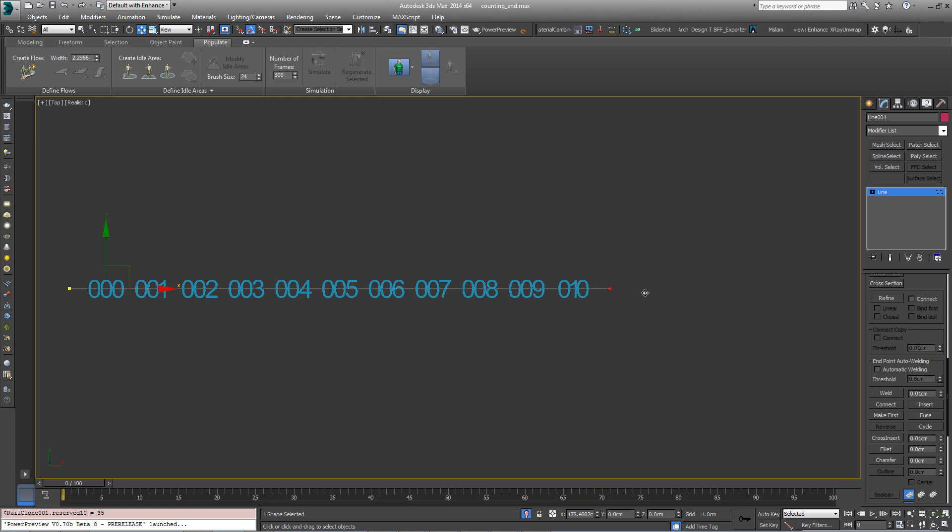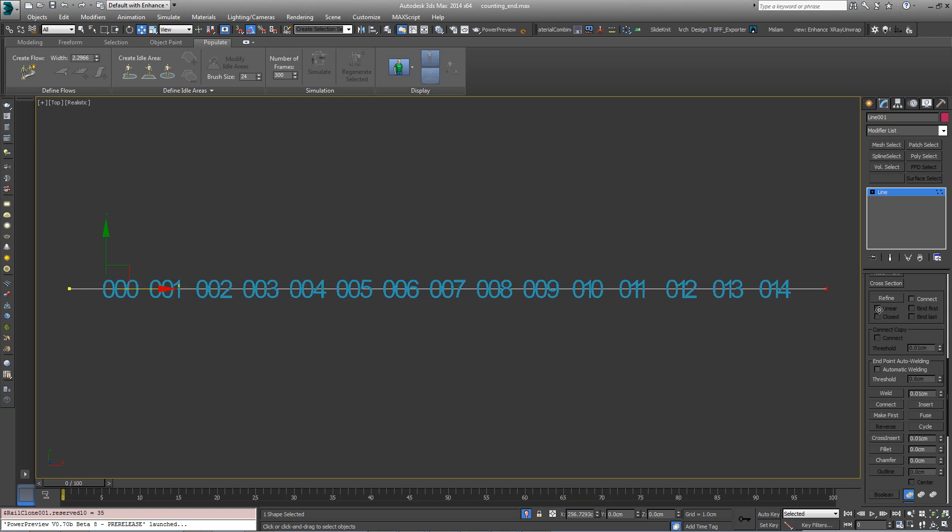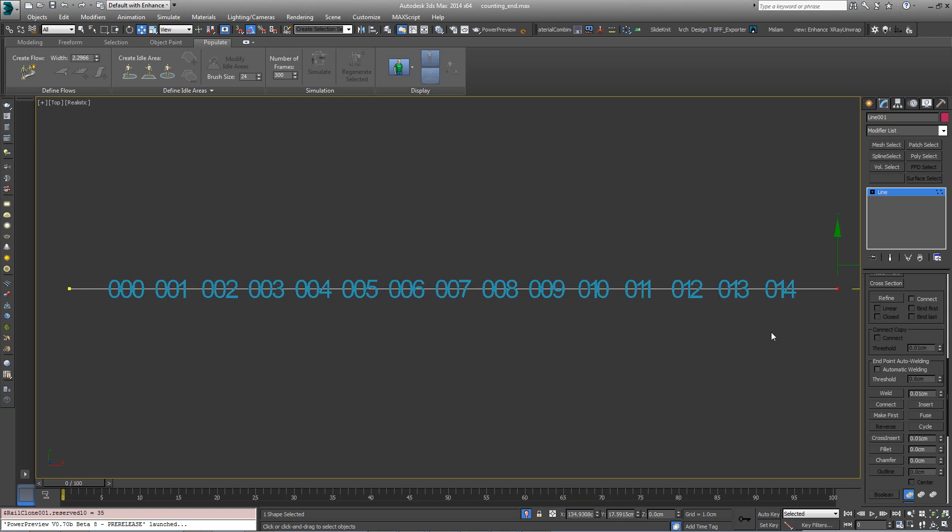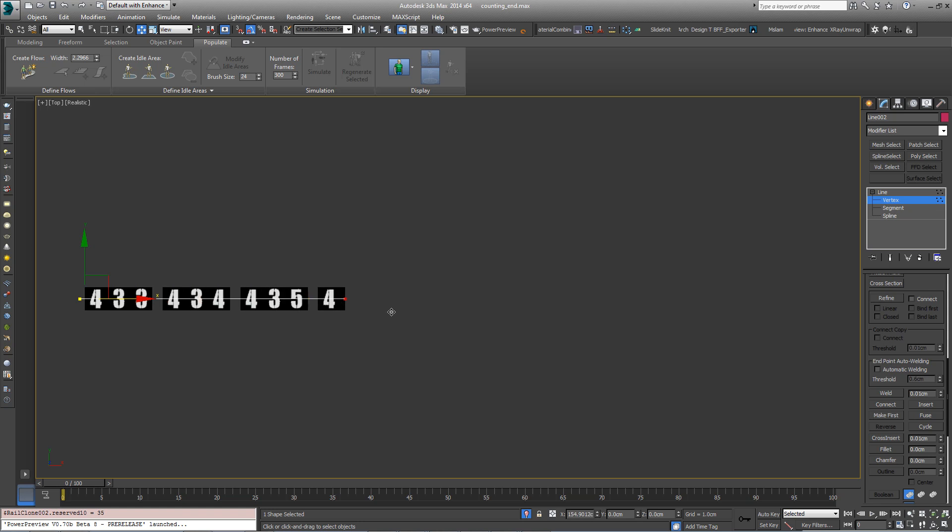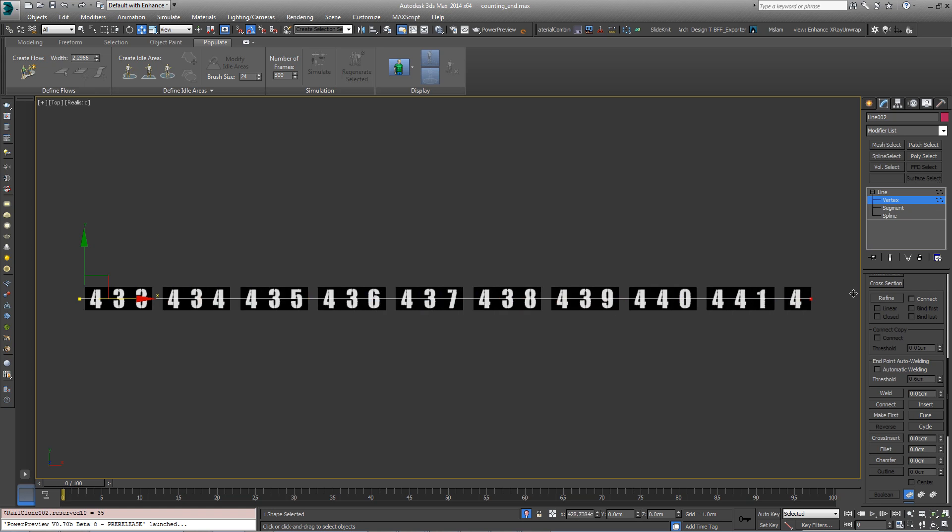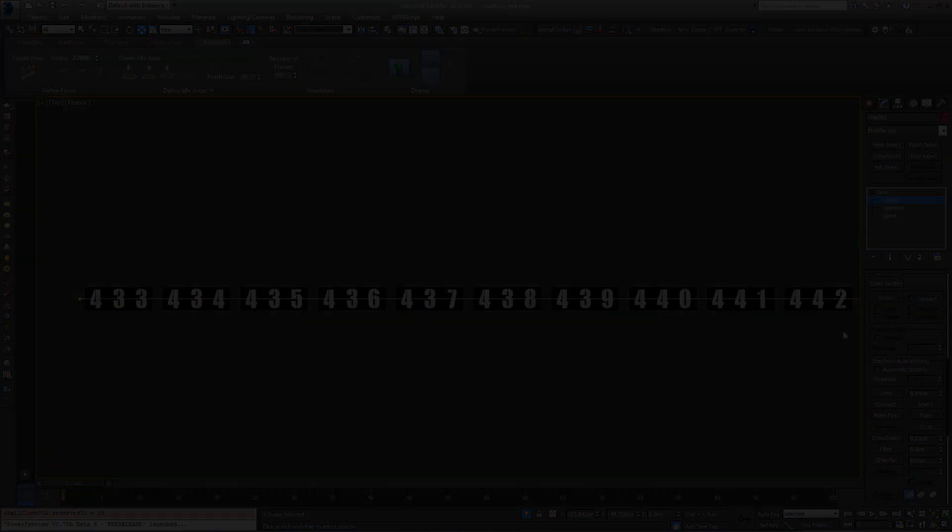In the first example, we'll illustrate how to create a series of numbers by cycling through geometry. In the second, we manipulate a segment's material IDs to create numbers using multi-subobject materials.